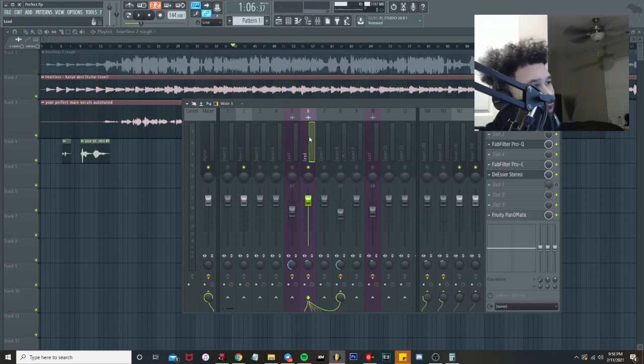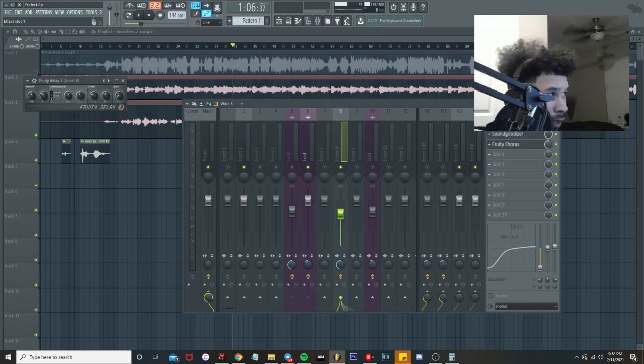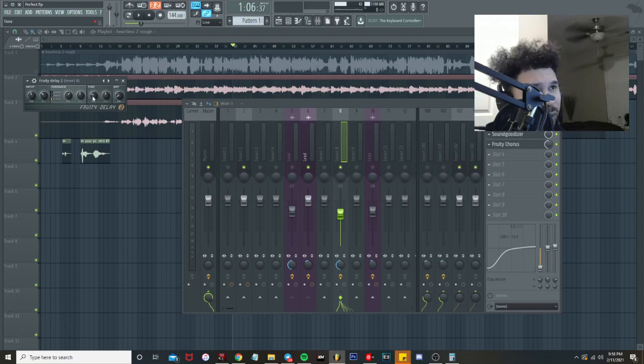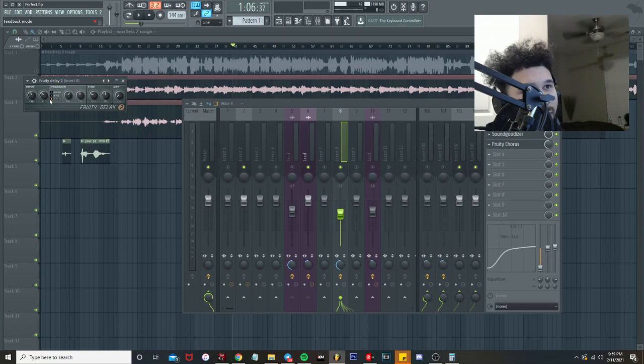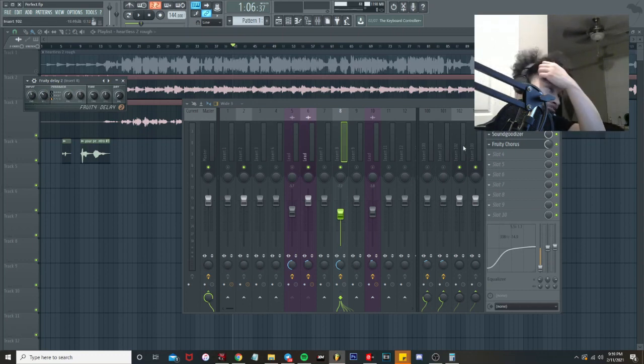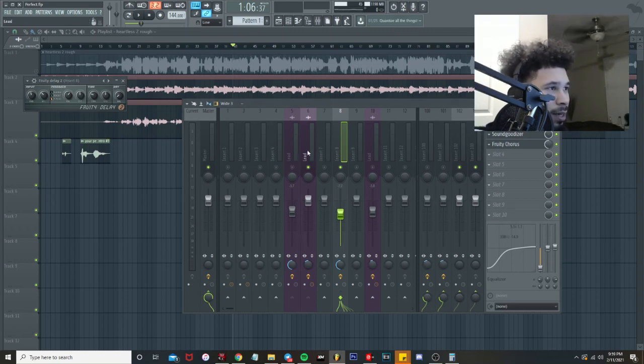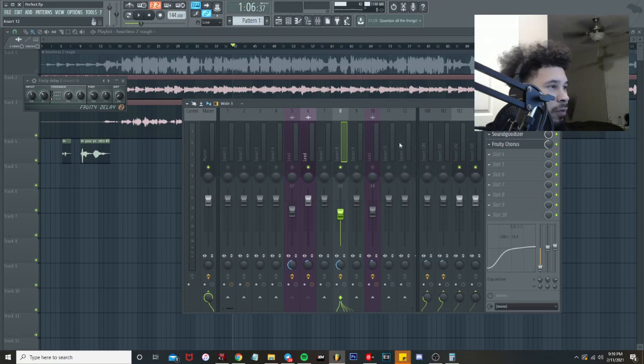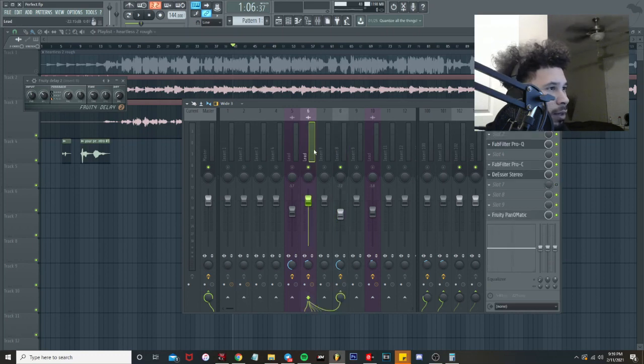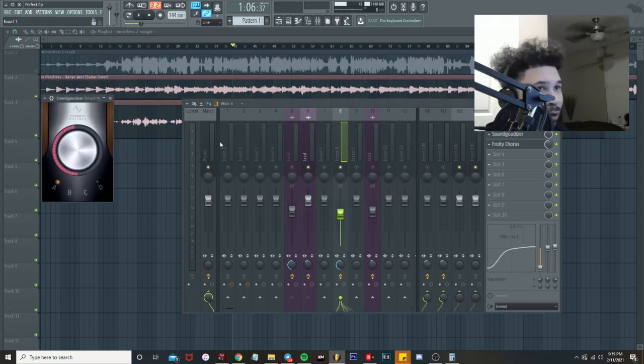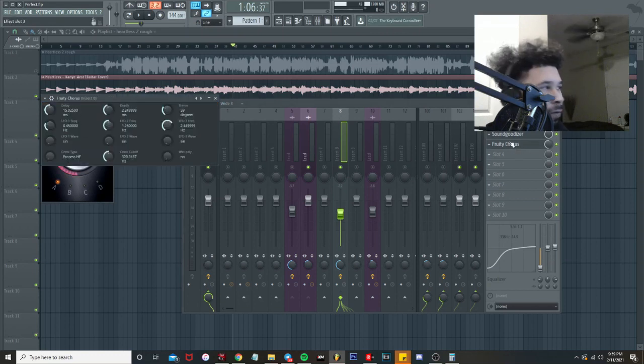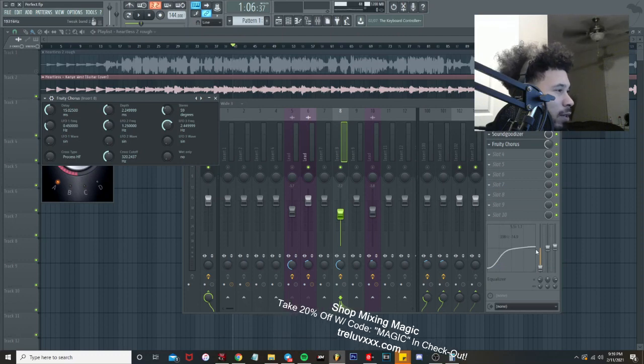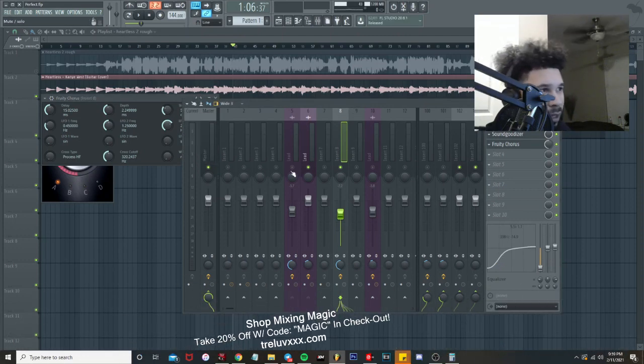Next thing is I got the lead vocals routed to delay. What I got the delay doing is turn the dry knob down, time on four count, cut down the middle, volume just slightly to the right on ping pong, then the input volume slide to the left with the pan as well. I've been doing this little technique for my delays. All it is is just the lead vocal routed to delay, added a sound goodizer, got it boosted, added a fruity chorus effect, turn it down halfway, kind of EQing it a little bit just cleaning it up.